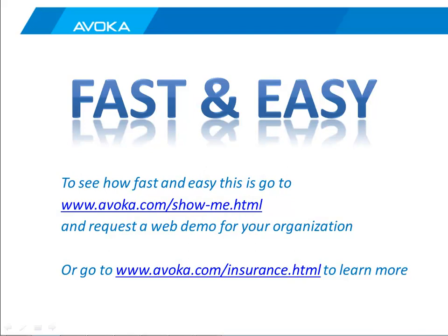Okay, we've seen how SmartForm Factory can deliver these data capture applications to websites, to portals, to native applications installed onto a device. We've seen it on tablets. We've seen it on smartphones. If you'd like to see how fast and easy it is to create all these experiences from one single design, follow the link on the screen. We'd be happy to set up a demonstration for your organization. We'd even be happy to take one of your forms and build it into the tool so you can experience that. It is that fast and easy to do. Look forward to talking to you. Thanks.